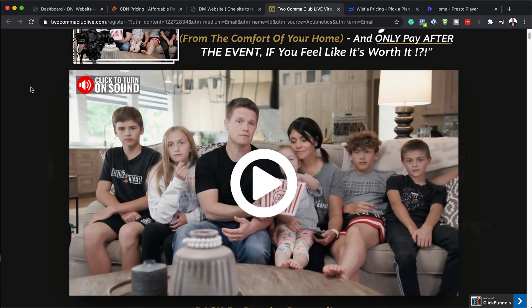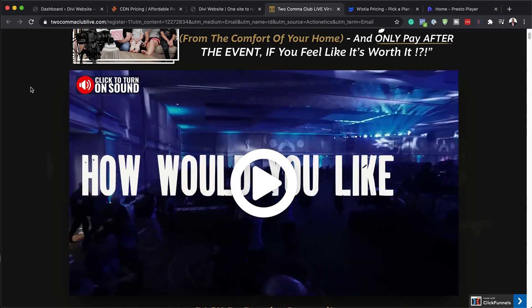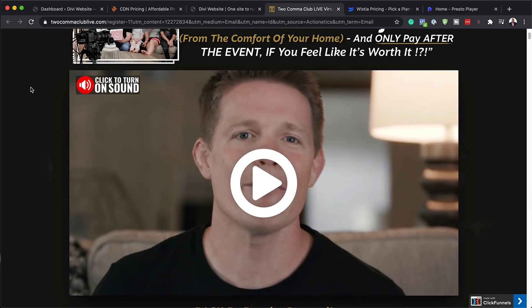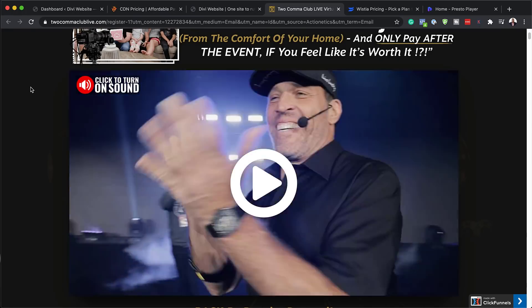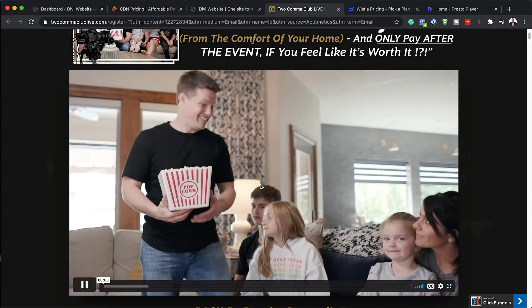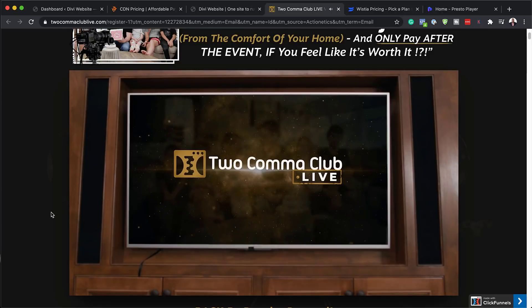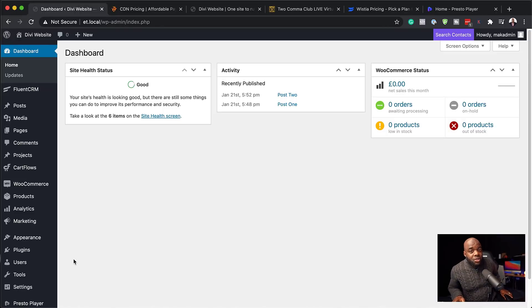First things first, let's talk about the features. Do you see how this video is playing before you actually click on the play button? This is one of those features that really enhances your videos and makes people want to click on it, because it gives a preview of what the video is about. When you click play, the video starts playing — and we can achieve this with Presto Player. That's just one feature, but now let's talk about how to install it and access all these features.